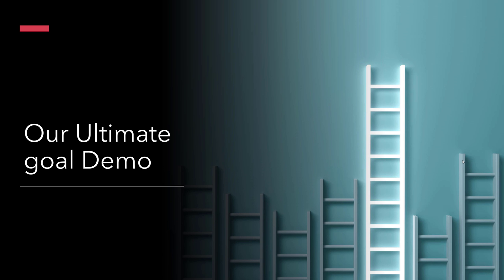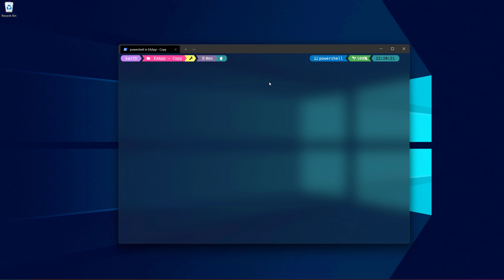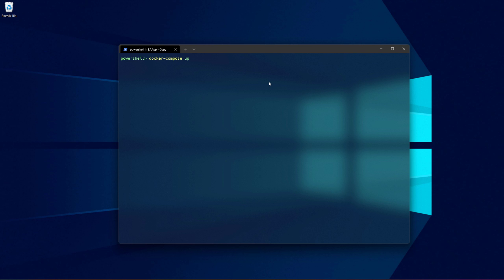Let's see our ultimate goal as a demo. The first thing I'm going to do is run this particular application — but instead of running it using Visual Studio or any other IDE, we are going to run directly the Docker Compose app. Once we do that you will see it is going to do a lot of things for us.